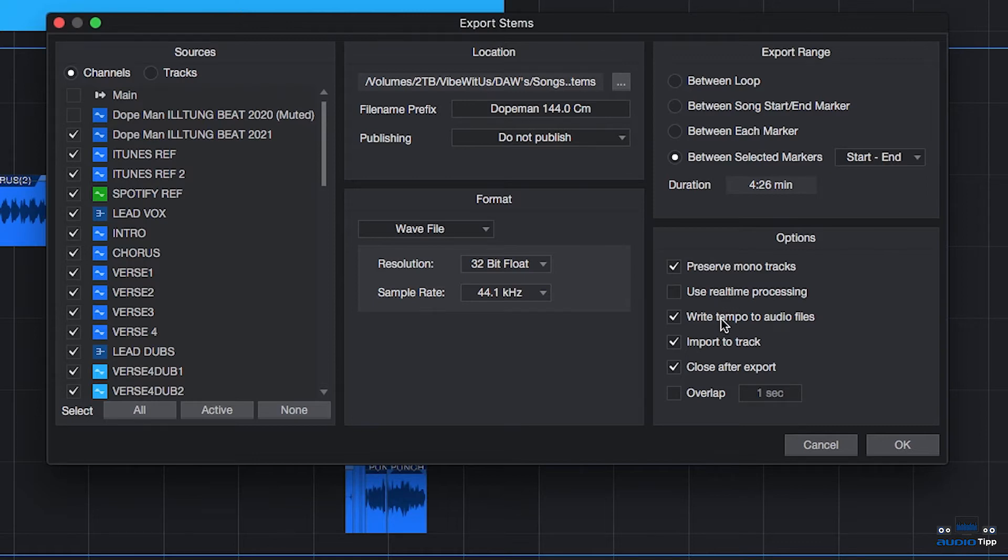Write Tempo to Audio Files is metadata getting put inside of the stems. So you can open up the properties of the files and you'll be able to see that there's an attached BPM or Tempo to it.